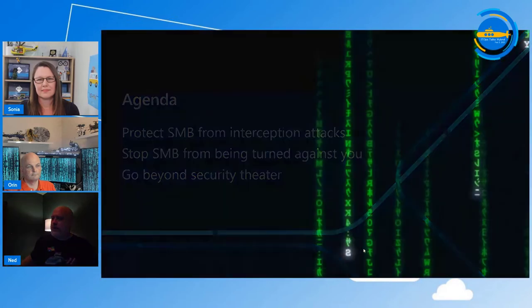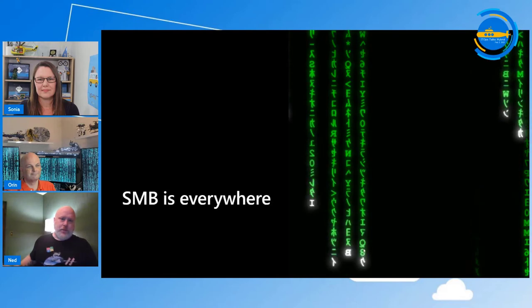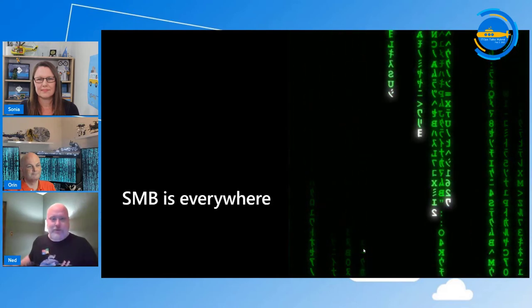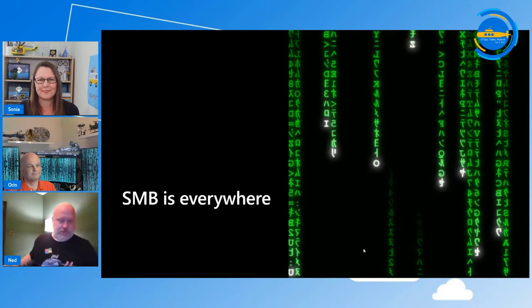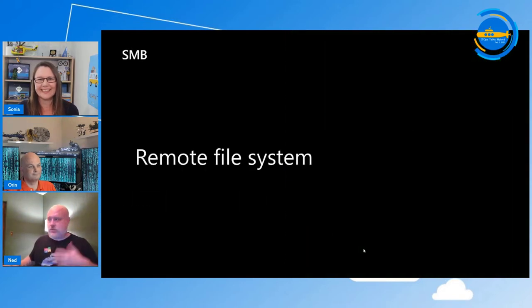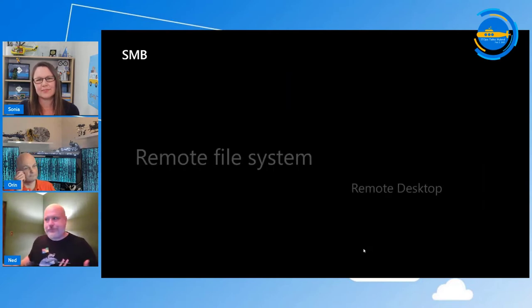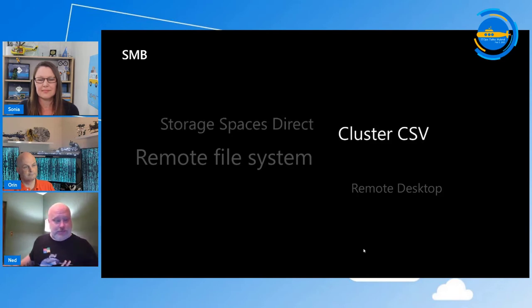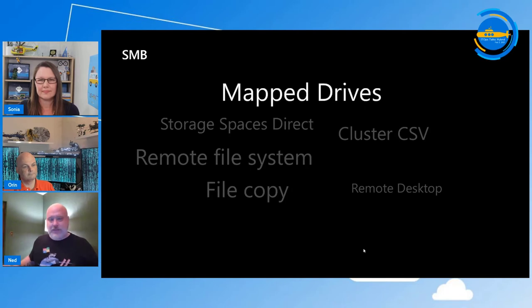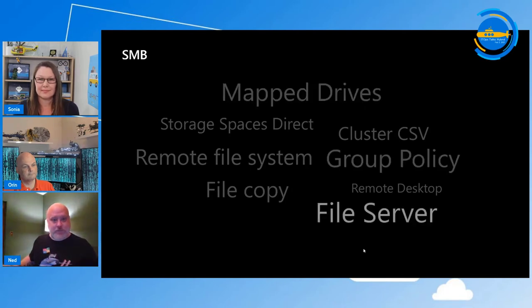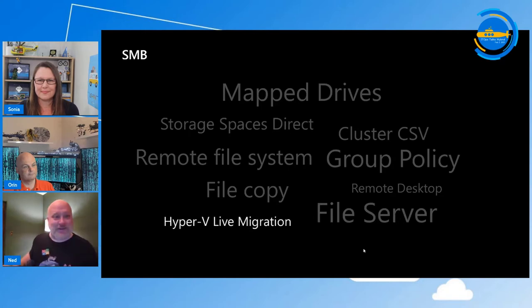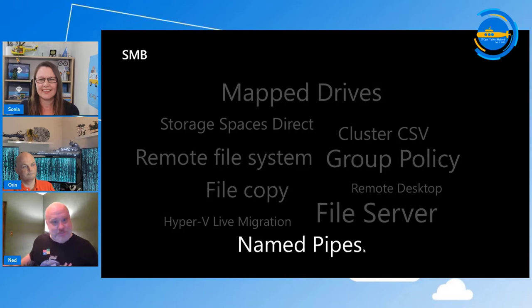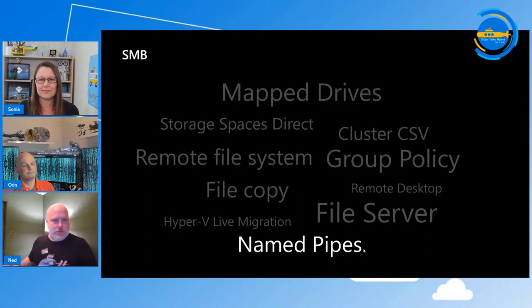Starting off: SMB is everywhere. It is all around you. It is there when you do your taxes and take out your garbage. SMB is, as you know, a remote file system — something used by Remote Desktop, something used by Storage Spaces and storage products. You start seeing more SMB than you were aware of. It's part of clustering products. It's how you copy files, map your drives, where group policy comes from, all your file servers, how Hyper-V live migration works, how named pipes and all your applications work. It is everywhere. It is ubiquitous. Besides HTTP and TCP, it's probably the most used protocol on your network.